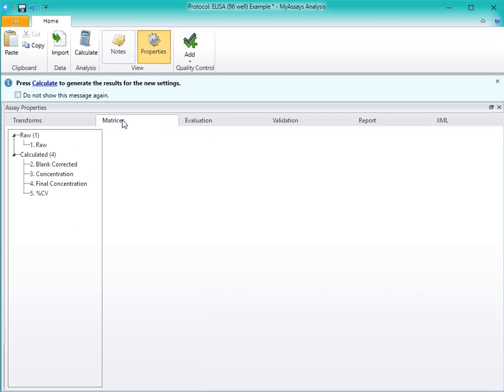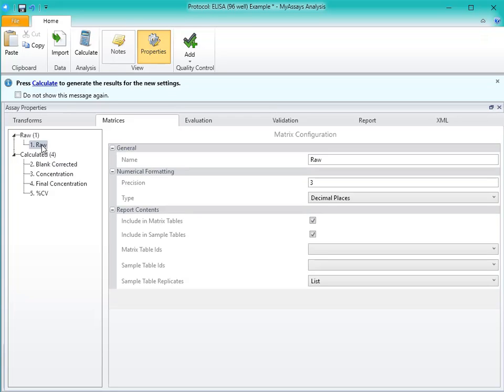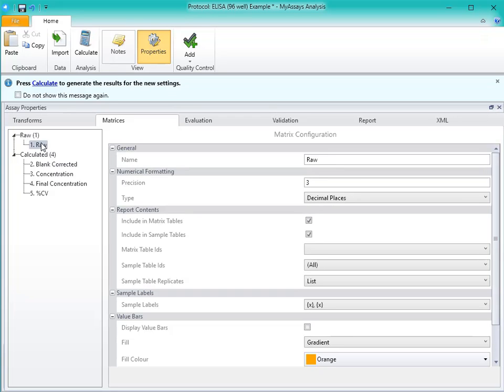The Matrices tab will show the various raw and calculated matrices in a tree format in the pane on the left-hand side of the screen. By selecting these matrices, you can change the associated settings. Remember that matrices are containers that hold specific types of data. The raw matrix is the data that is imported into the protocol from your reader, and the calculated matrices are the results of the various transforms.